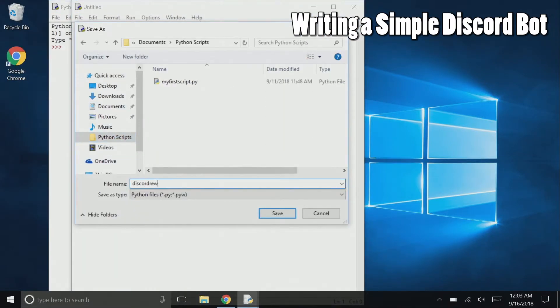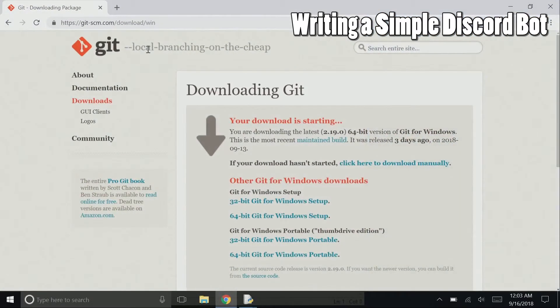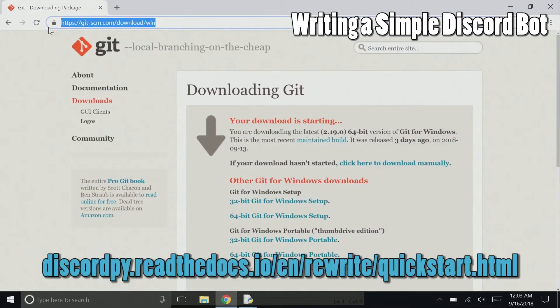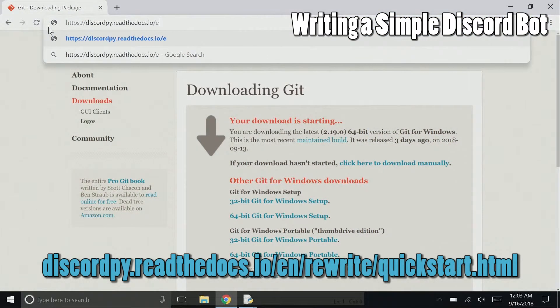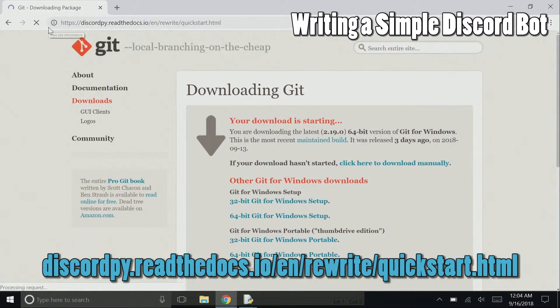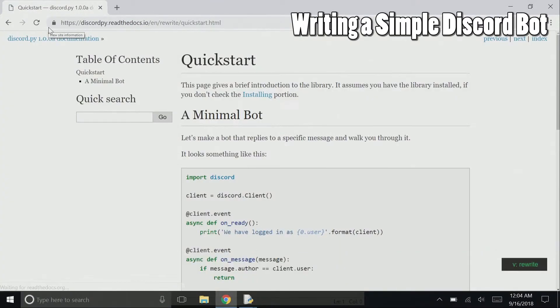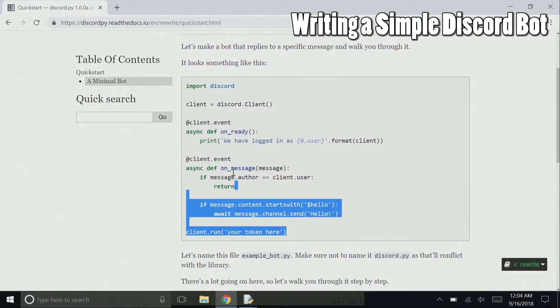Now let's look at some documentation. Open up your browser and go to discordpy.readthedocs.io/en/rewrite/quickstart.html. The section, a minimal bot, contains the code for a simple bot.